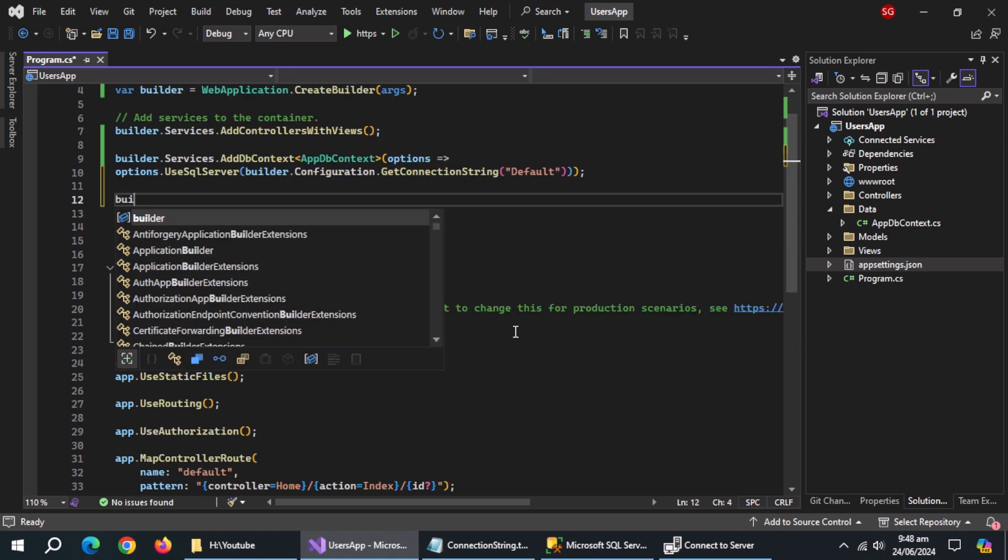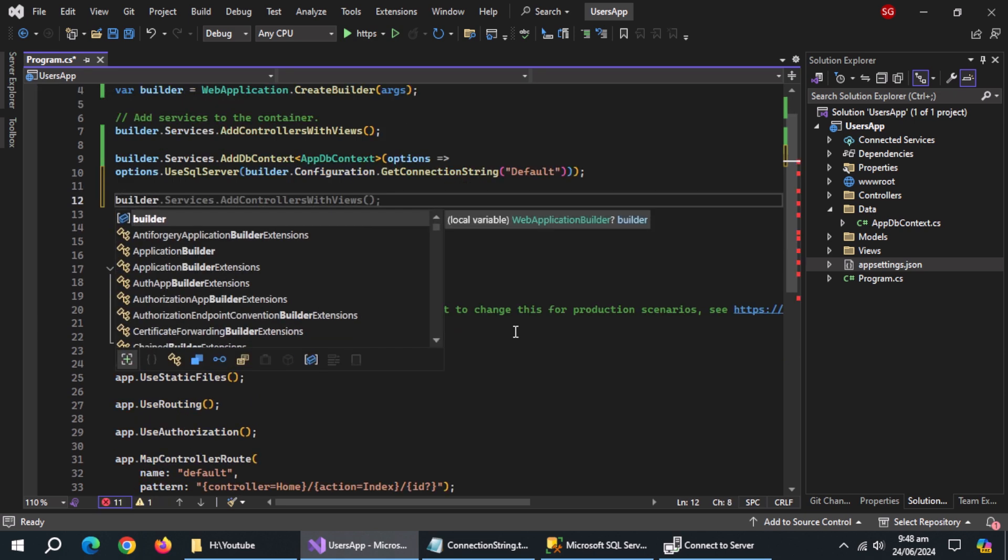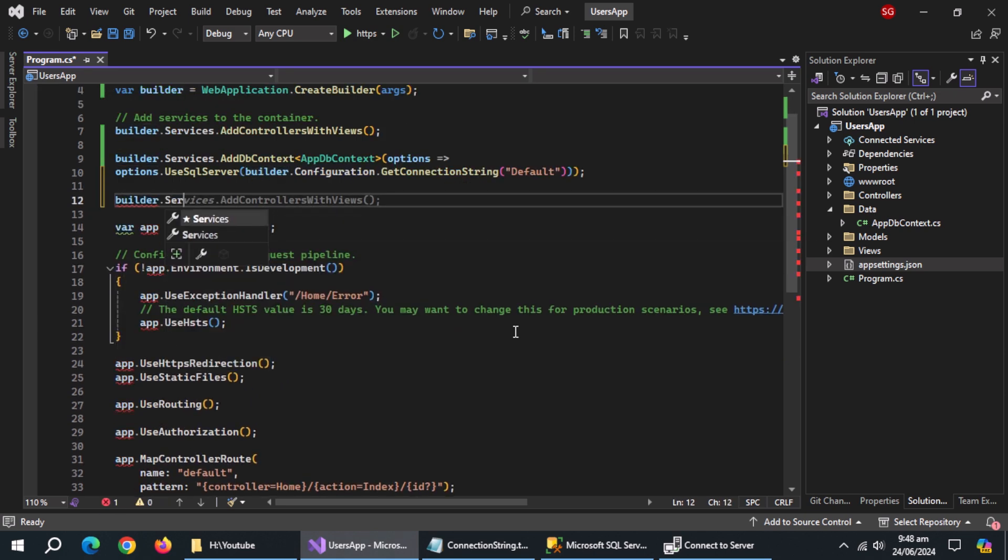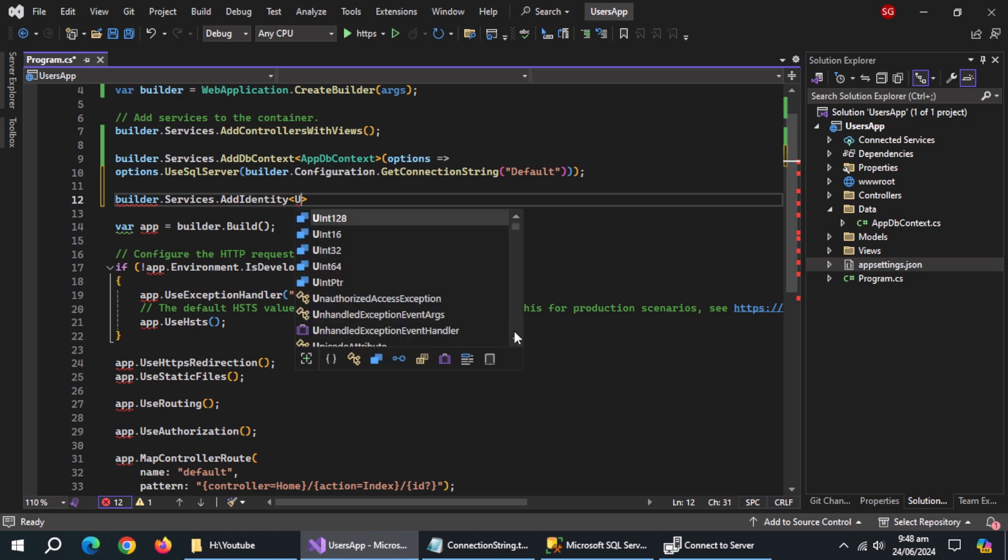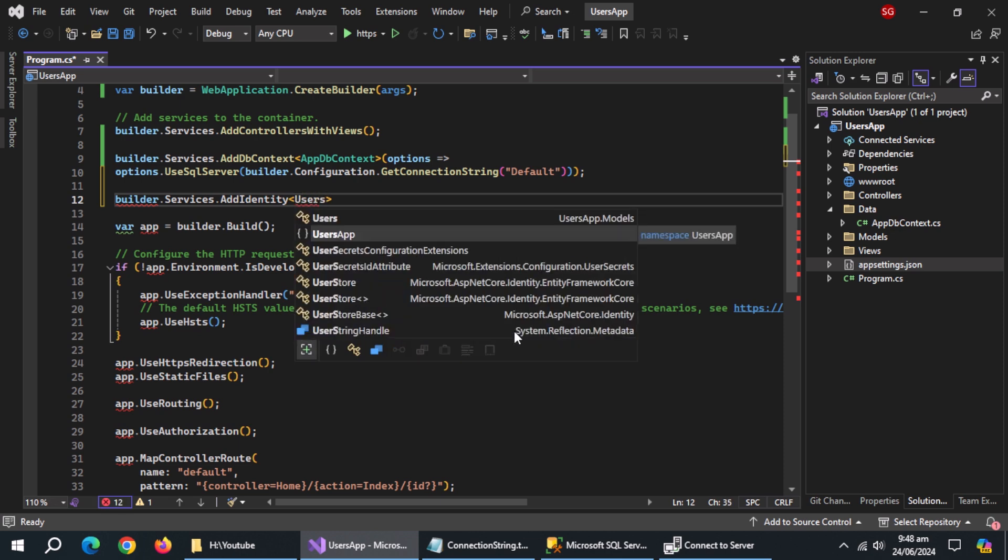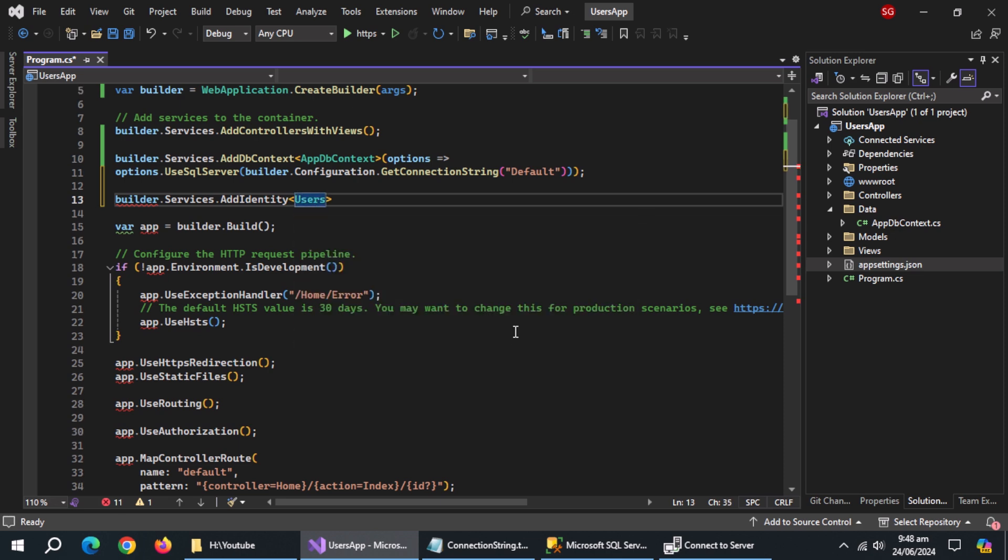Now use builder.services.AddIdentity method and pass it the Users class and IdentityRole class.